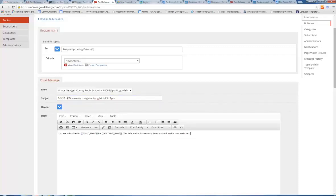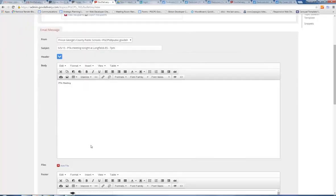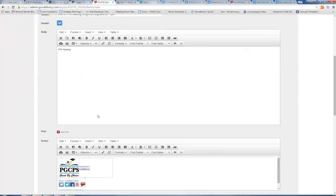In the body section, which is like an email body, you would describe what's happening at the meeting — put an agenda in there. You can also add photos and all sorts of content that would appeal to your subscribers. If you want to attach a flyer, you can do it right here using the Add File icon.